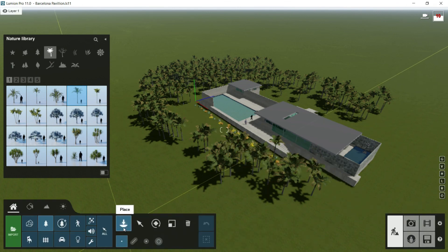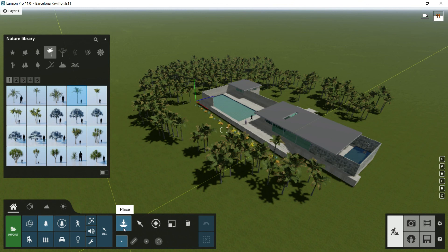So we have already finished to see every tool about how to place elements. We finish this episode now and I will see you in the next class.